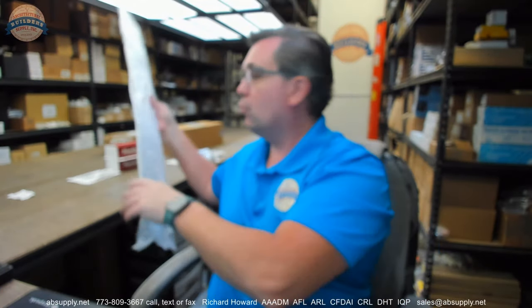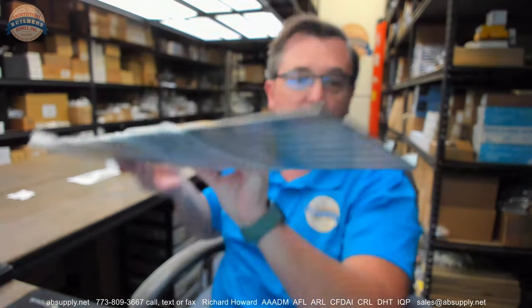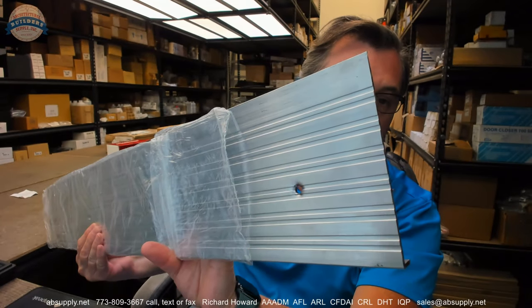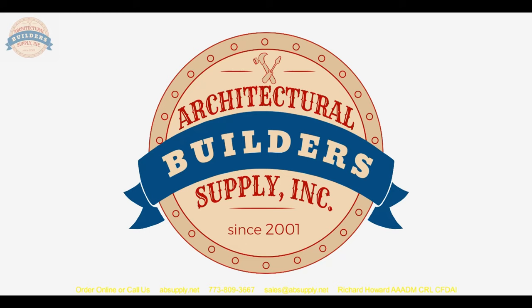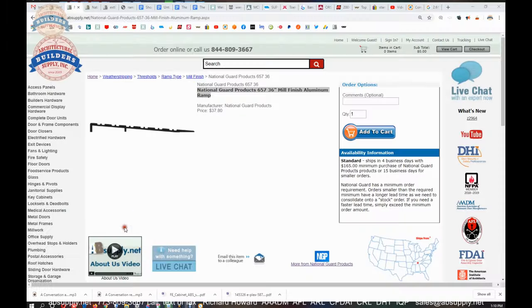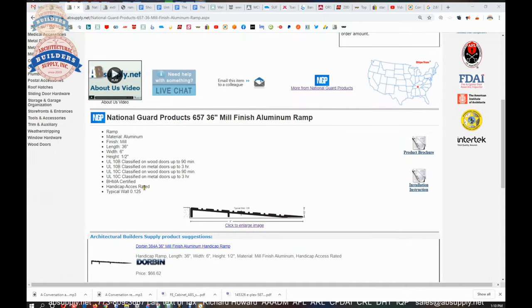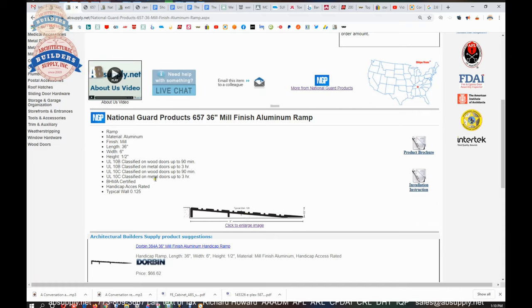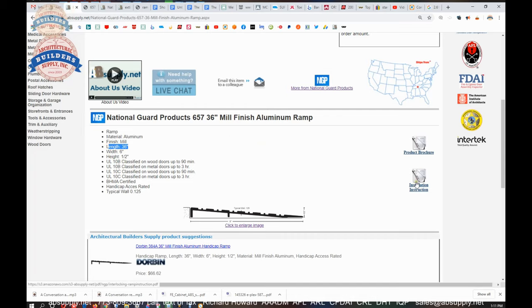Now let's switch to the screen view where we can take a closer look at the supporting documentation of this threshold. Okay so this is the item that we're looking at here, six by half. The extended description tells us it's UL 10B and UL 10C rated, handicap access rated.